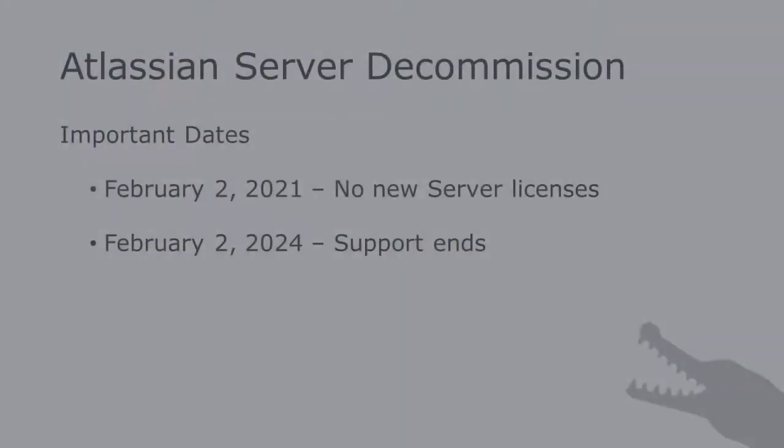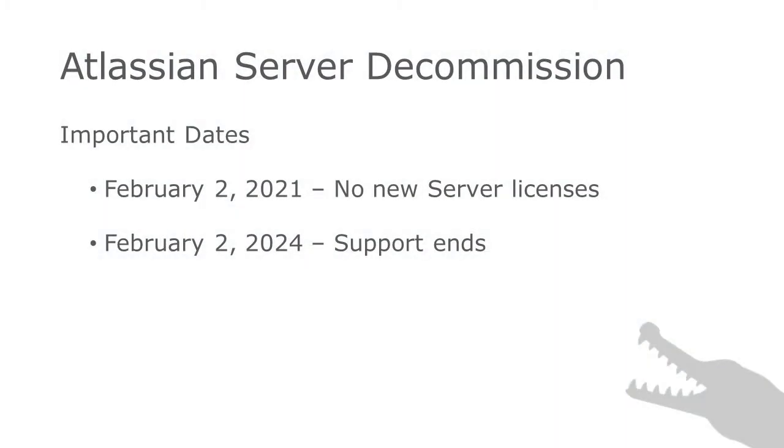as you've probably heard, Atlassian announced they will stop selling new licenses of server products on February 2nd, 2021, and support for server products ends on February 2nd, 2024.